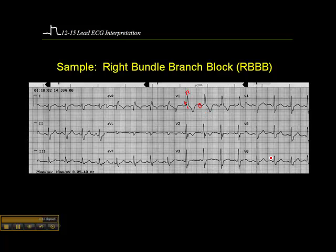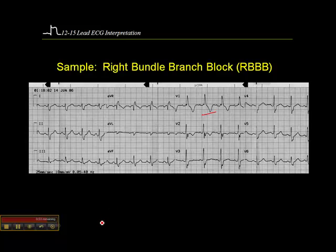Because if you notice V6 here — I mentioned that Q wave and slurring of the S wave — well, we don't see that here. So again, it's not consistent criteria. The main thing we're looking for is the RSR' pattern in V1. A QRS deflected mostly positively in V1 right off the bat should tell you it's probably a right bundle branch block, and then you look for the other criteria.